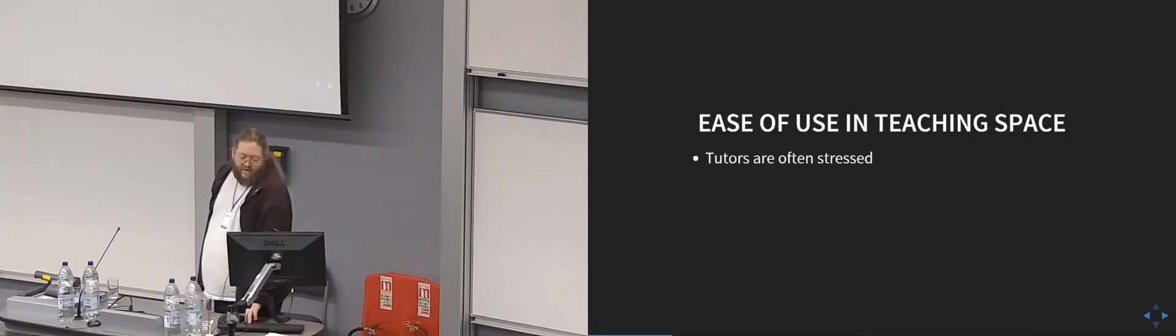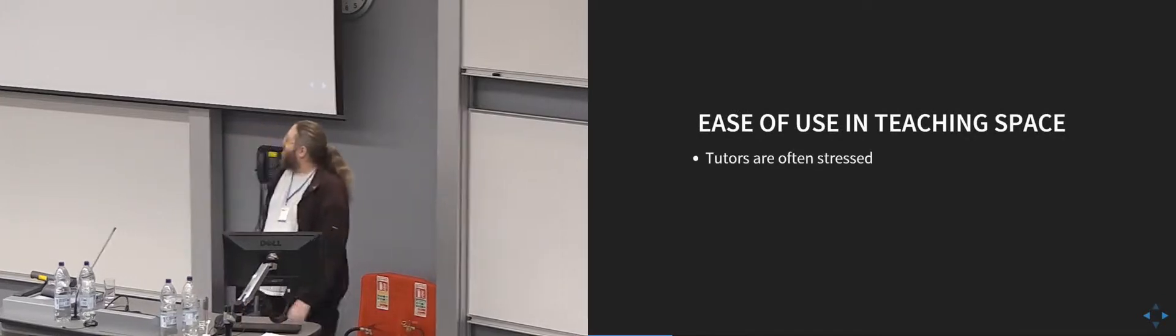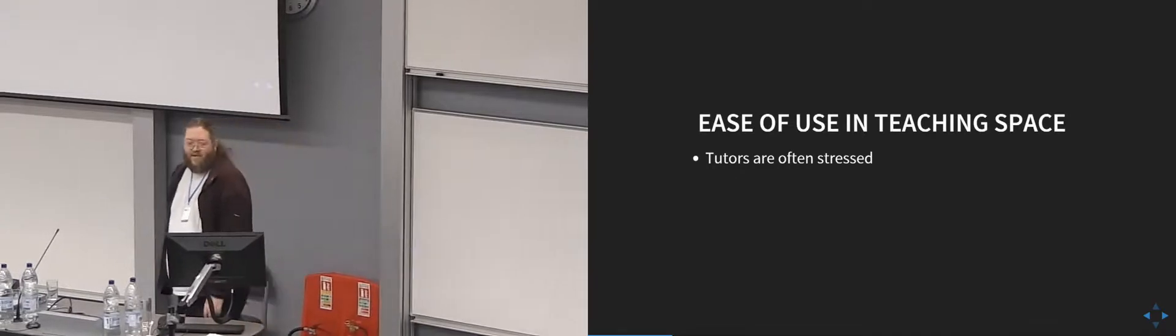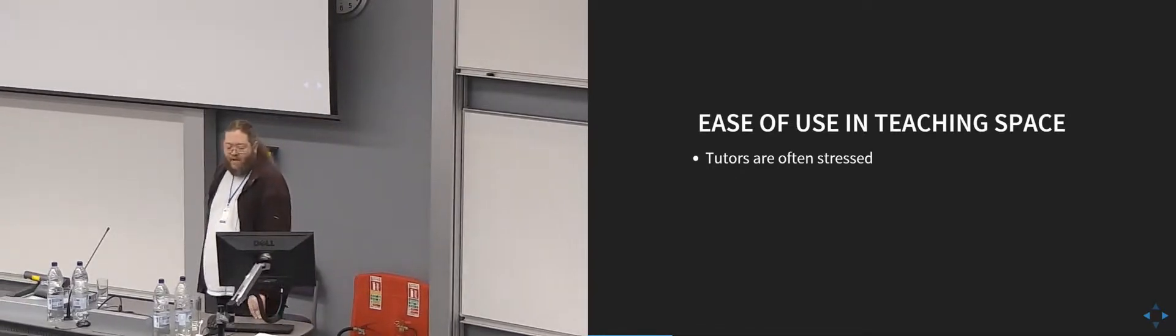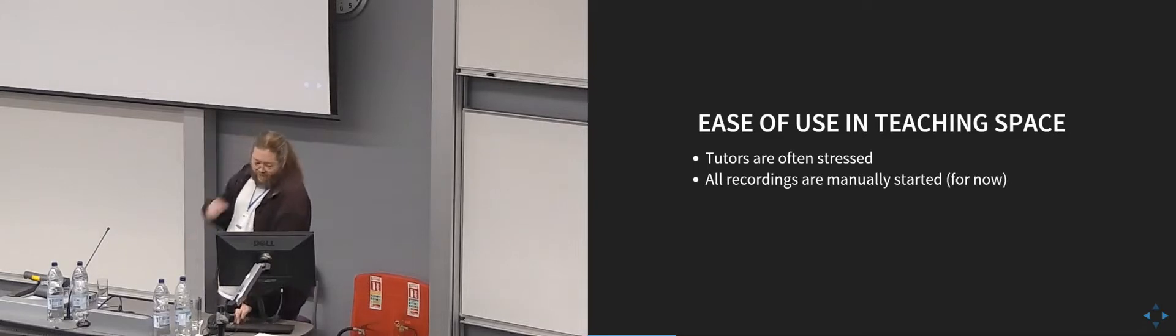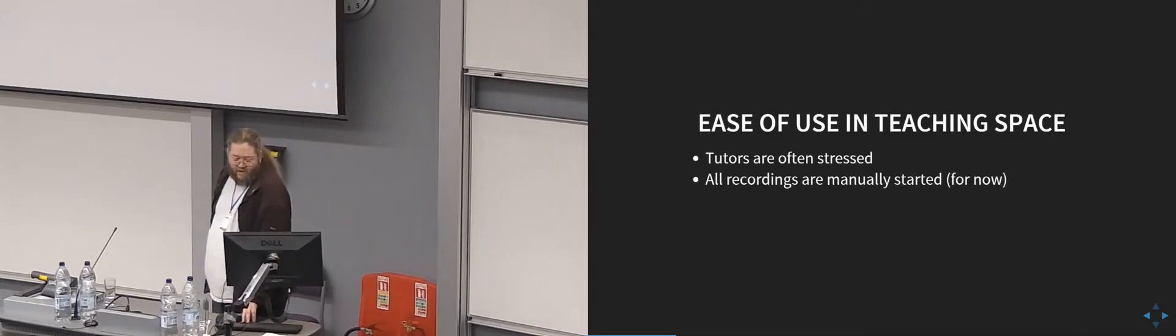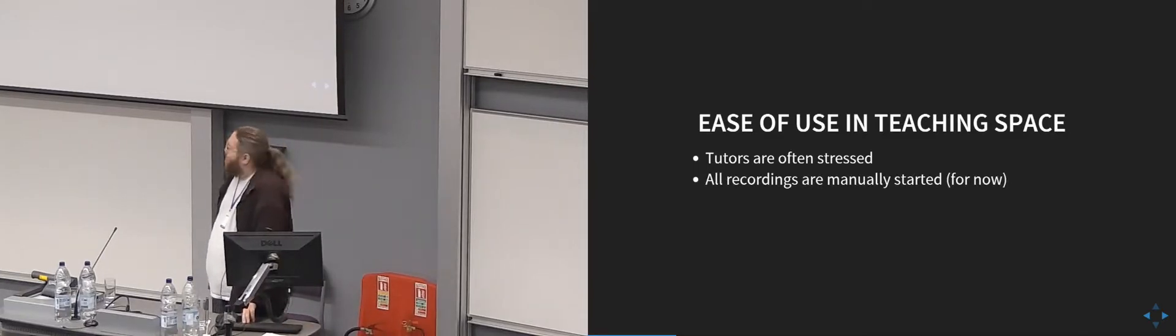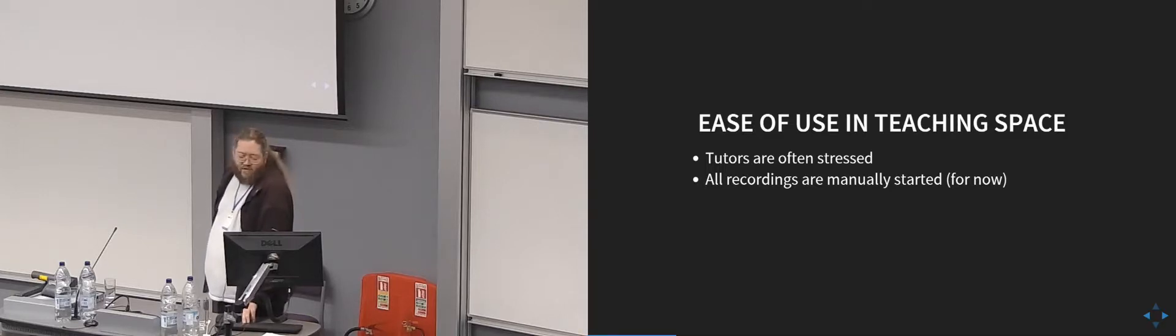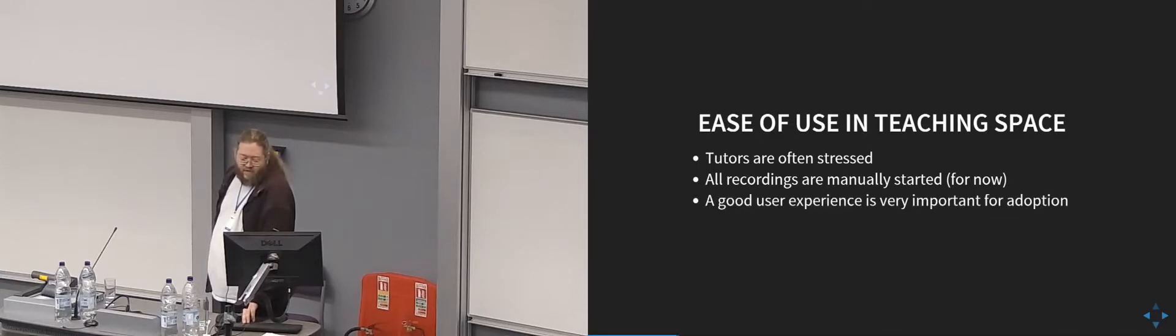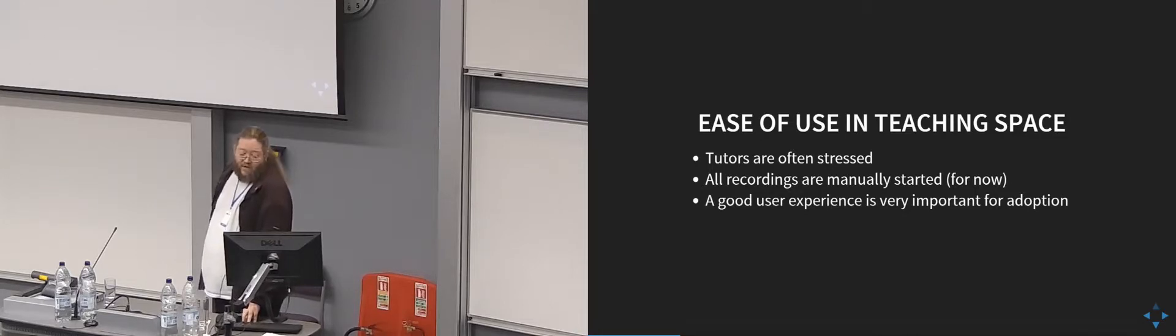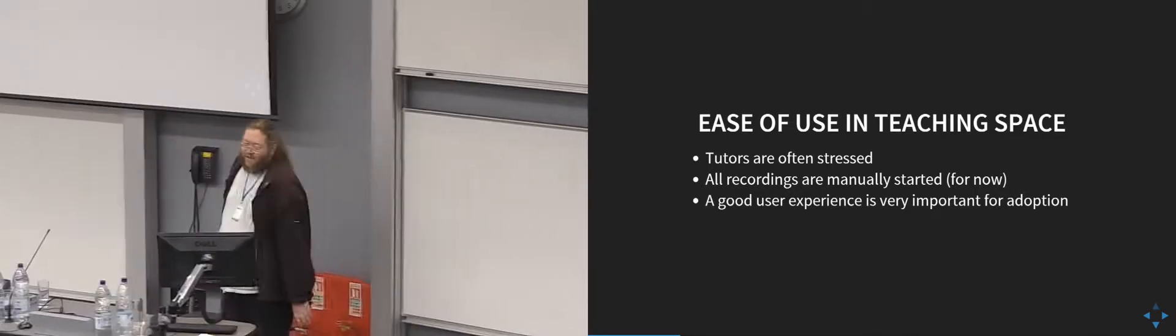So in the teaching space itself, lecturers are often really stressed when they go to start at the beginning of their lecture. So we've always been trying to make everything as simple as possible for people to use. All our recordings are started manually, so we don't do any scheduling at all. So it means that the lecturers have to actually press the start button at the beginning, something that may change in the future.